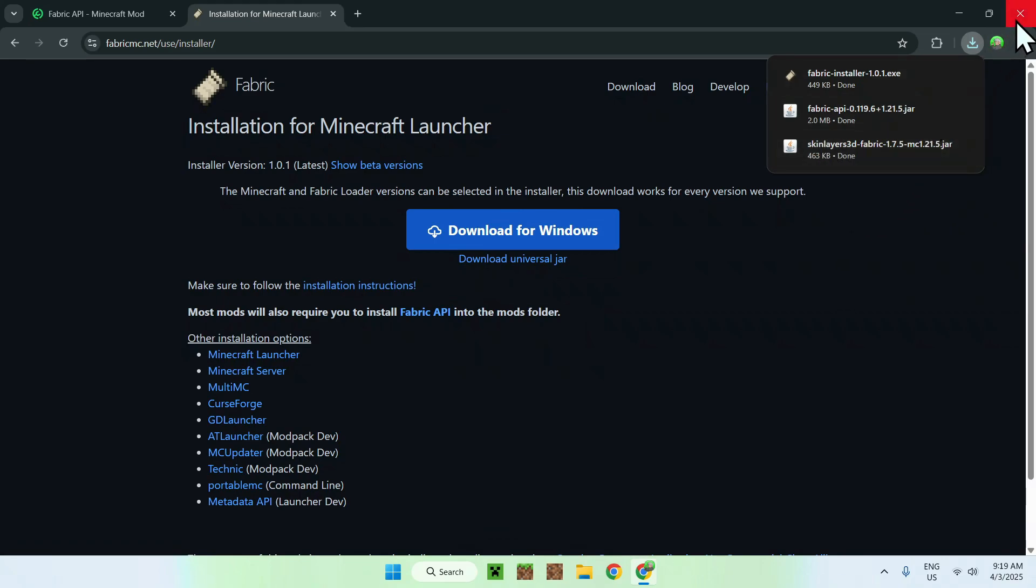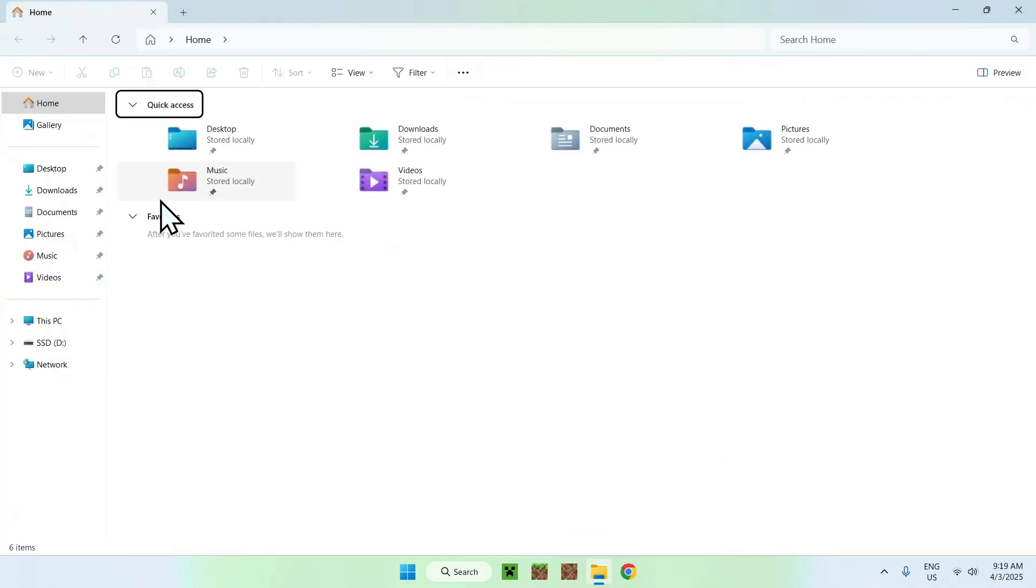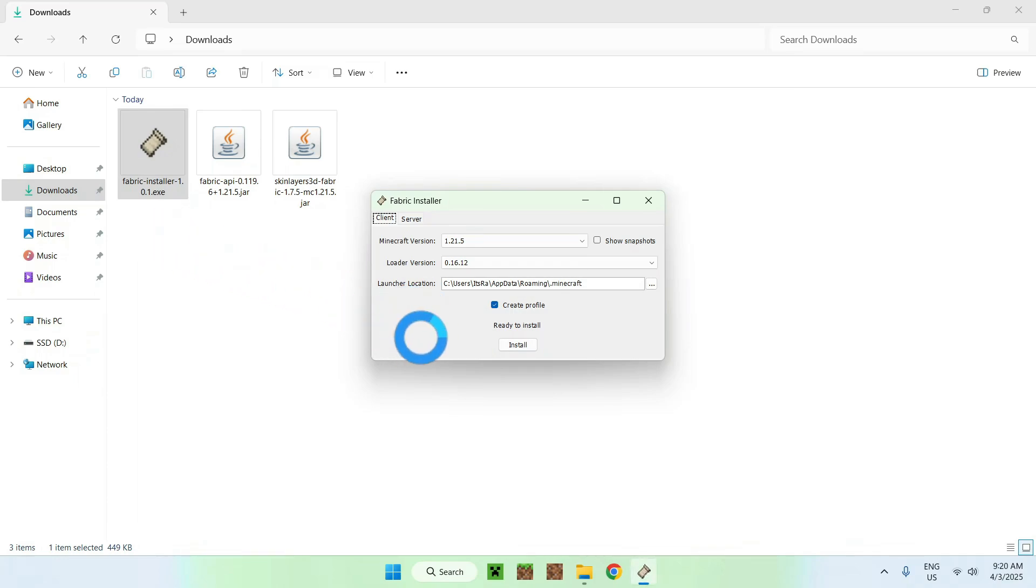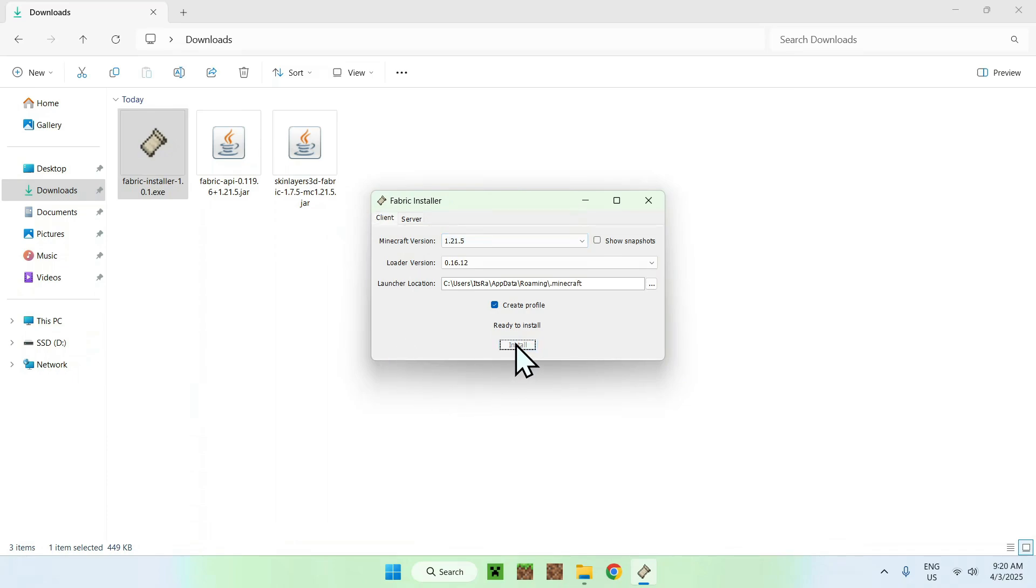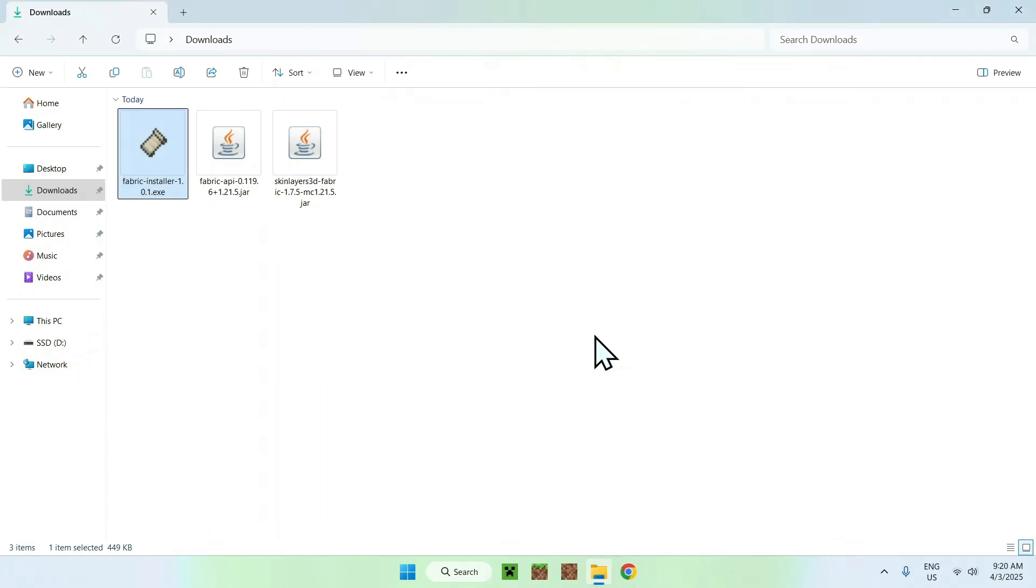Go ahead and close your web browser and open up your file explorer to access your downloads folder. From there, double click fabric installer and you'll see that we have fabric installer here for the Minecraft version 1.21.5. Just click install, okay, and close.